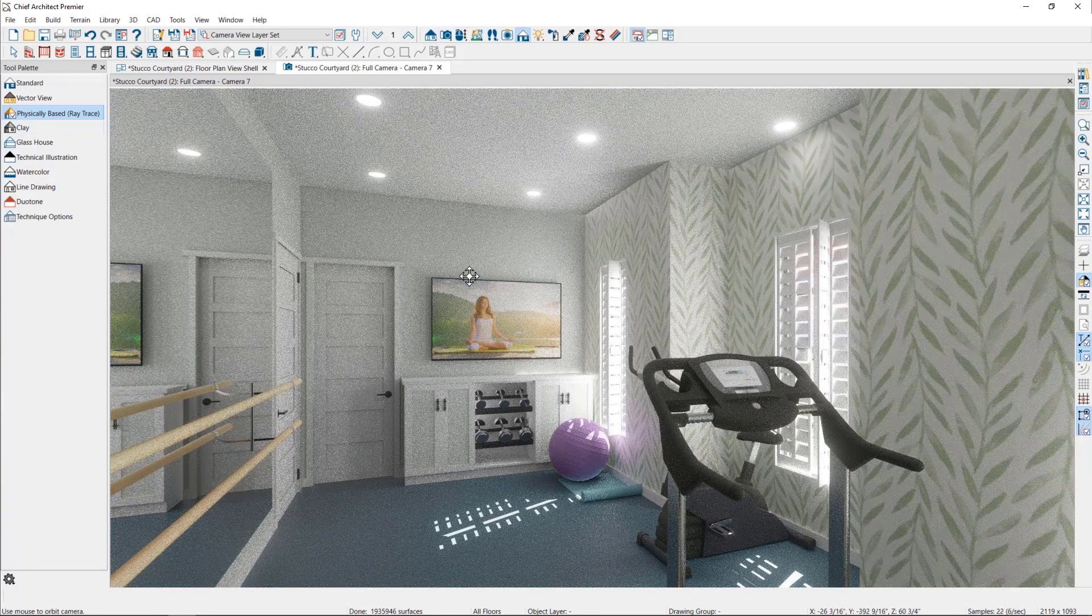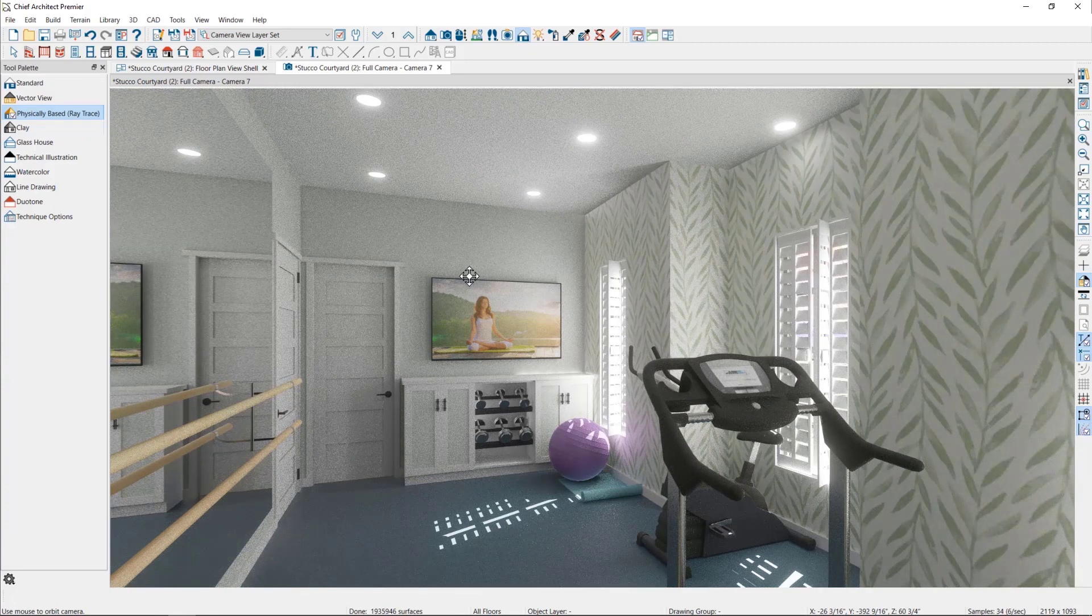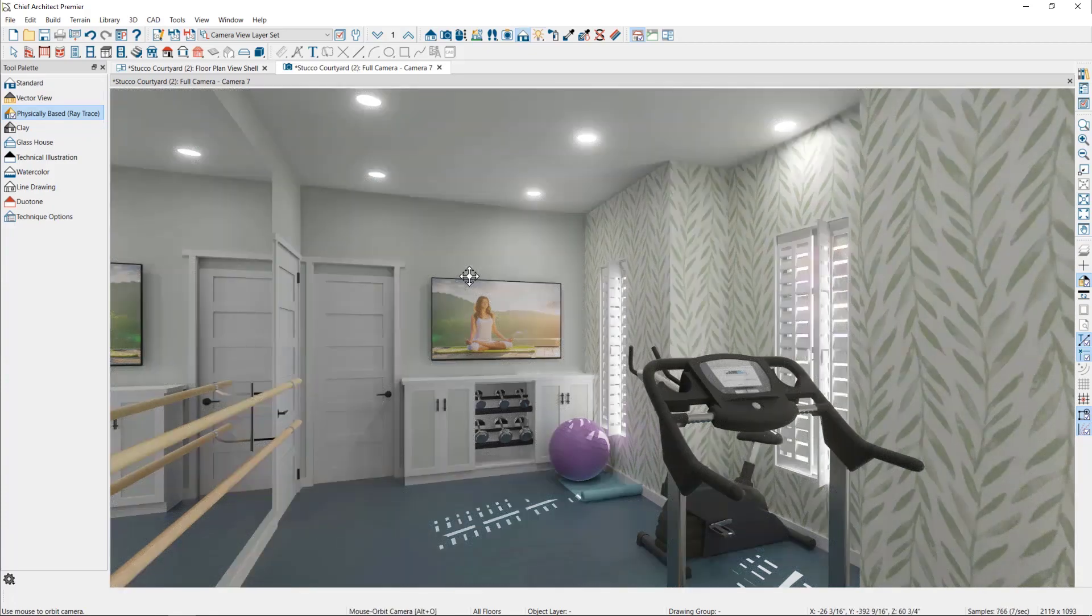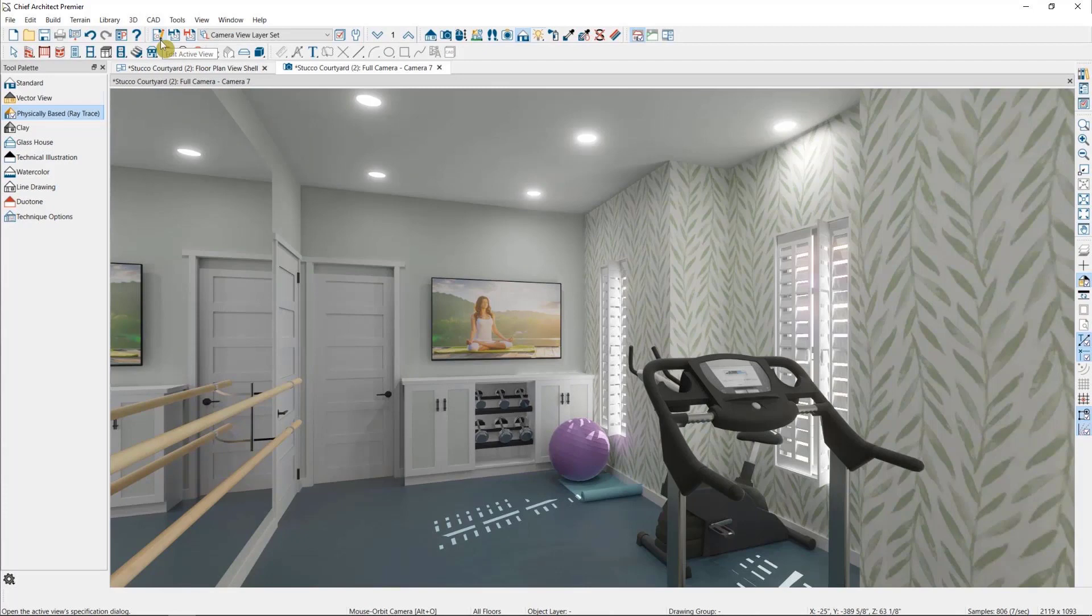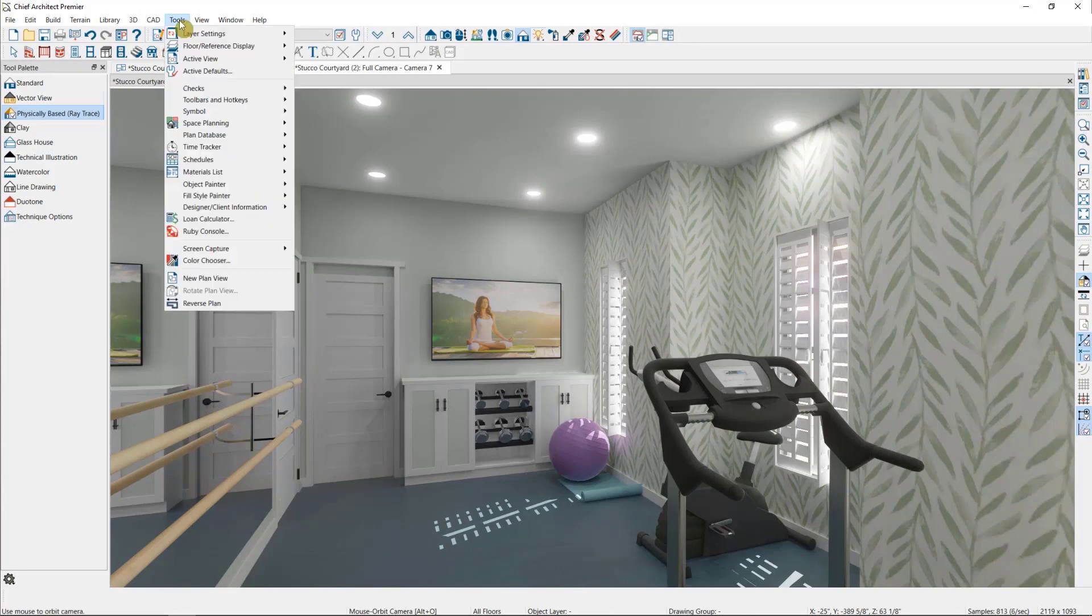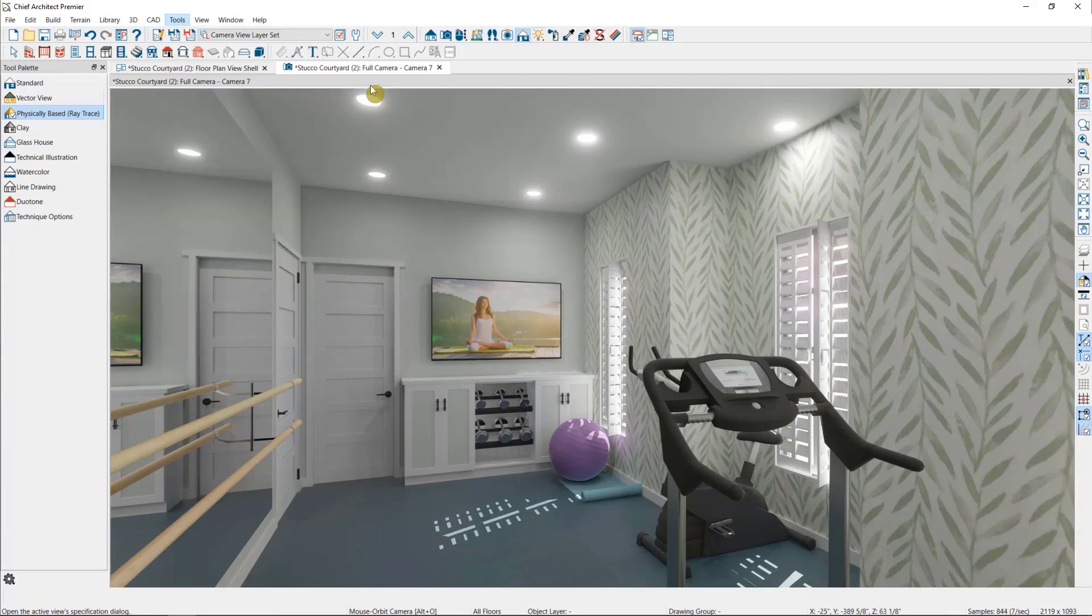I've already adjusted my sunlight for this plan as we did in the GPU lighting video, so now we're going to adjust some of our camera settings. To edit my camera view I'm going to go to Edit Active View here, which can also be found under Tools, Active View, then Edit Active View.